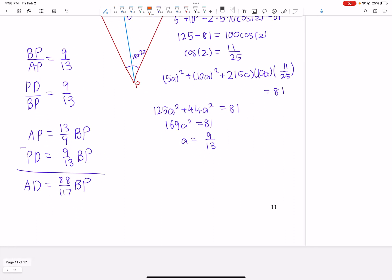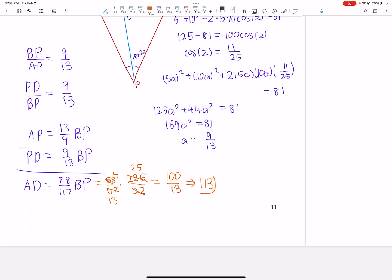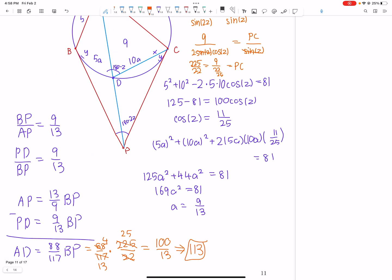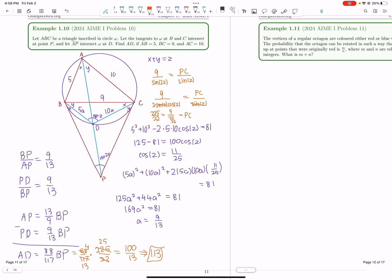Now we multiply: AD = (88/117)·(225/22). Canceling a factor of 4 and 9 and 13 gives AD = 100/13. So the length of AD gives us an answer of 113. I hope you enjoyed the solution to this brilliant geometry problem on the AMC. Thank you.